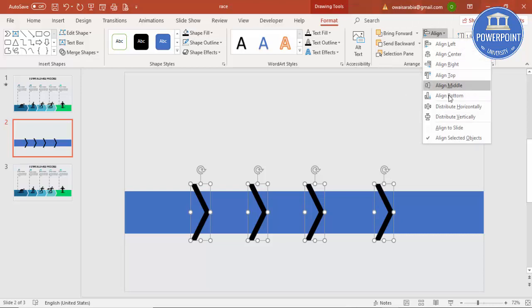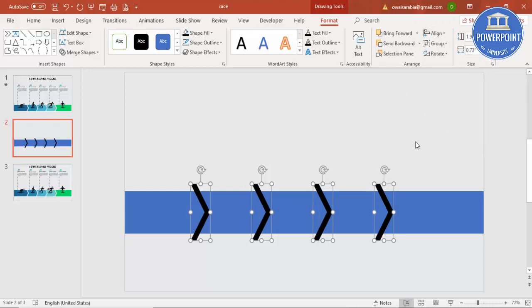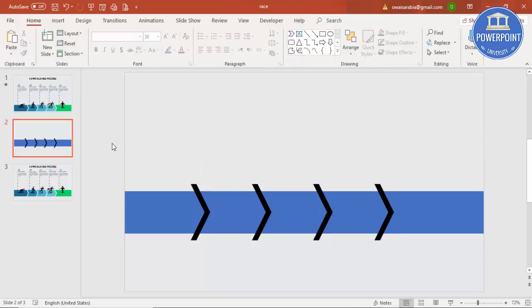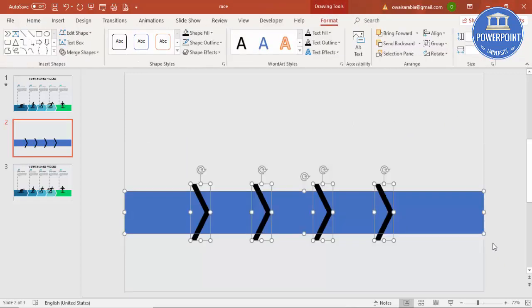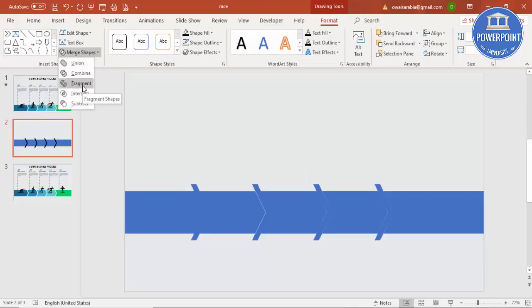To ensure equal spacing, select all the chevron arrows, go to Align, and Distribute Horizontally. Then highlight all the objects you've created, go to Format, Merge Shapes, and select Fragment. Note: in the 2010 version you have to enable the merge options by going to File Options menu; in the newer version it is already available.